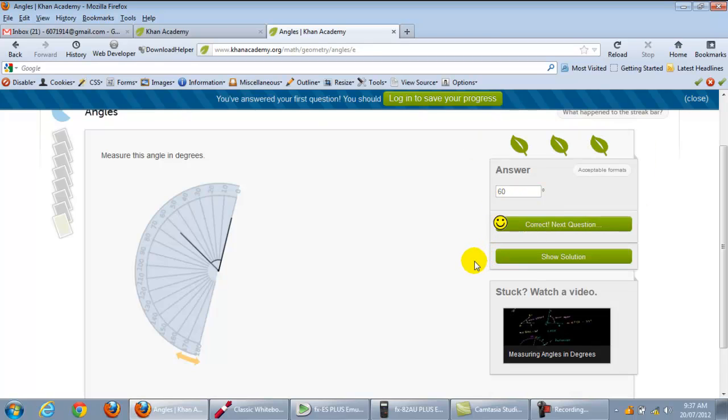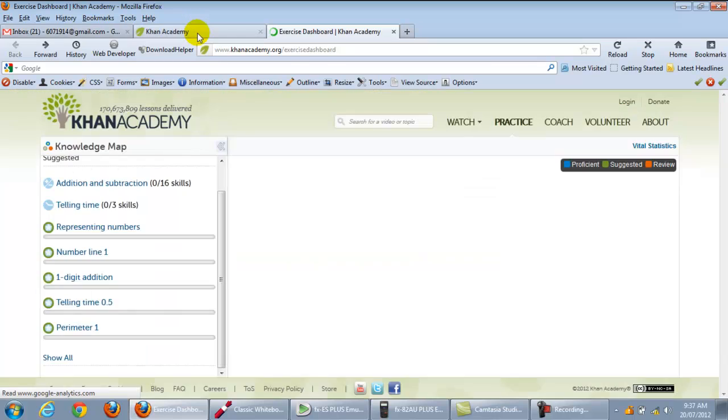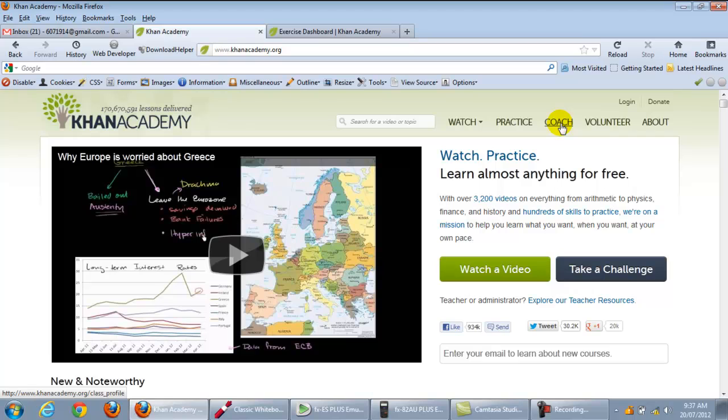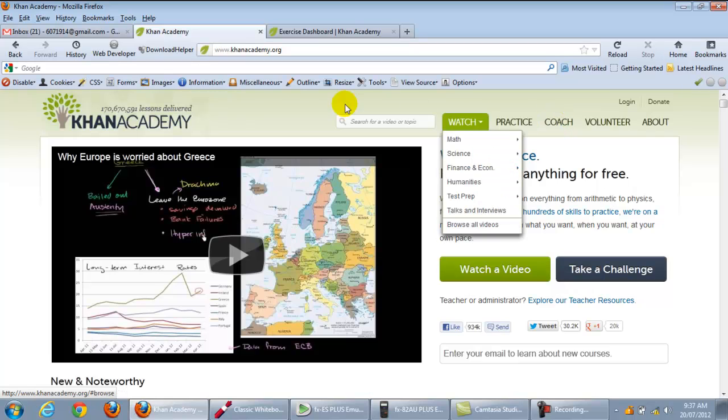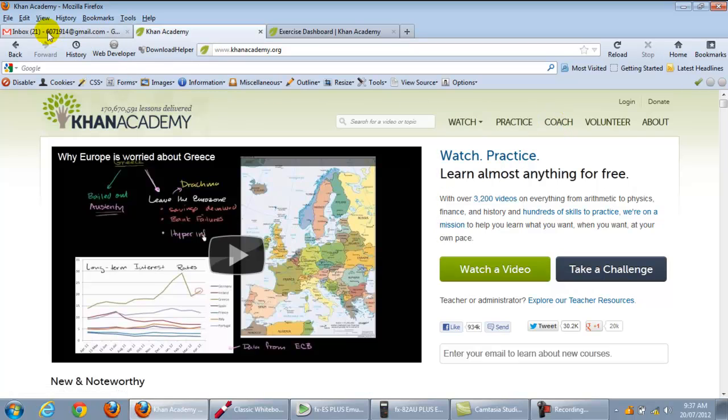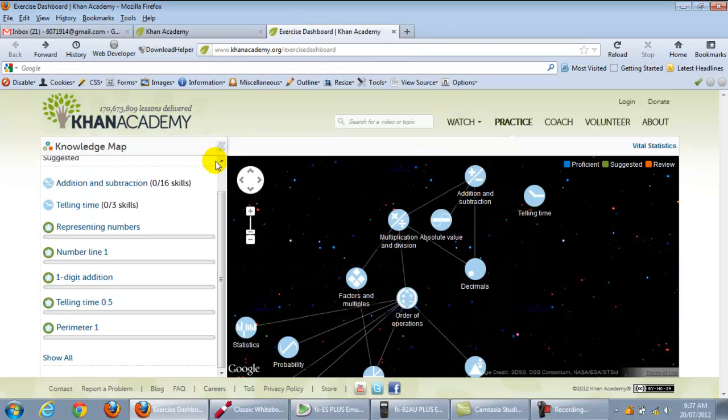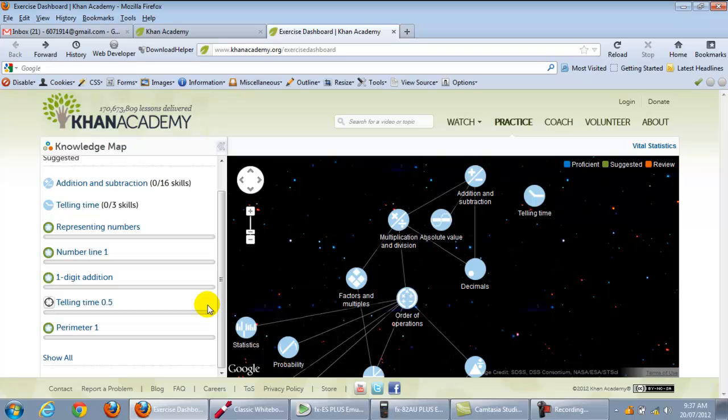So that's what I'd like you to do today. I'd like you to practice in Khan Academy. And just remember, you need to put me as your coach. And if you're not sure what my email is, there it is, it's right there. 607-1914 at gmail.com. Practice, and practice those particular two areas, angles and order of operations. So thank you very much for listening. Thank you.